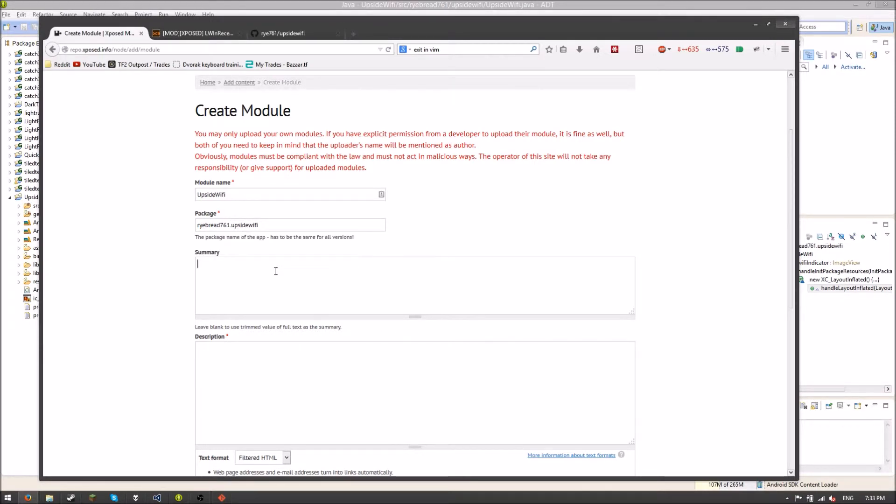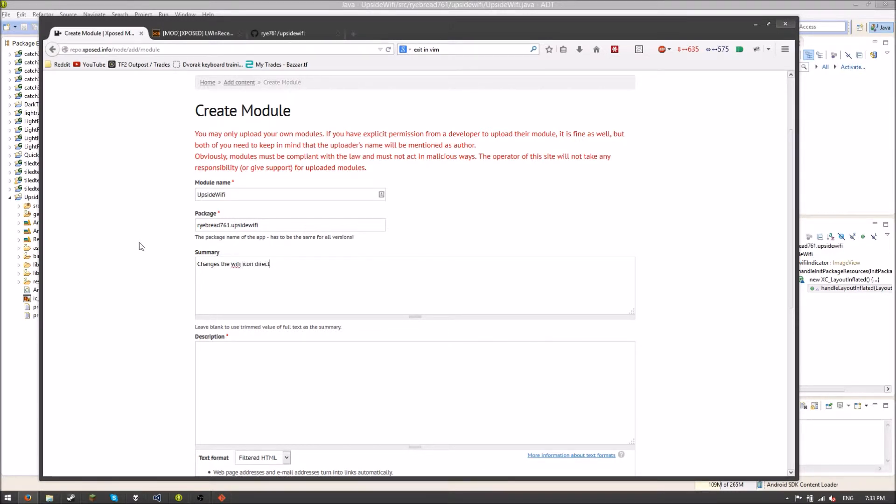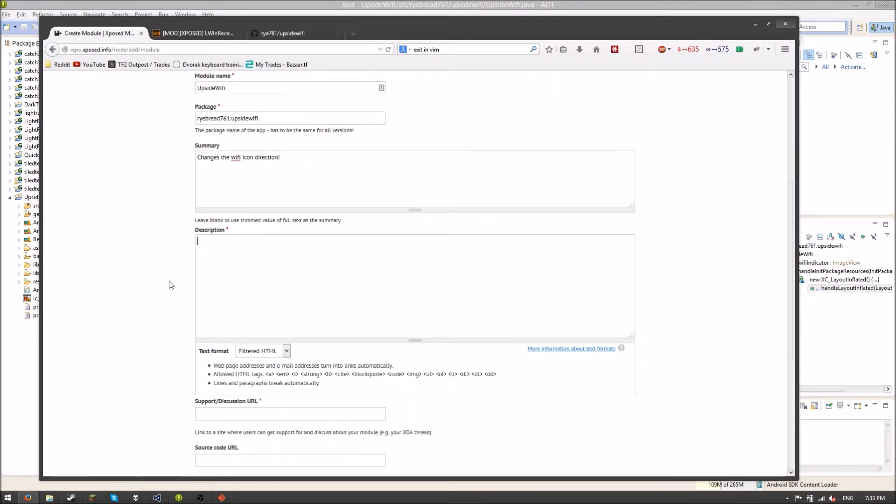And then a summary of what it does. So changes the Wi-Fi icon direction. And then description. So I'm just going to write this up real quick.